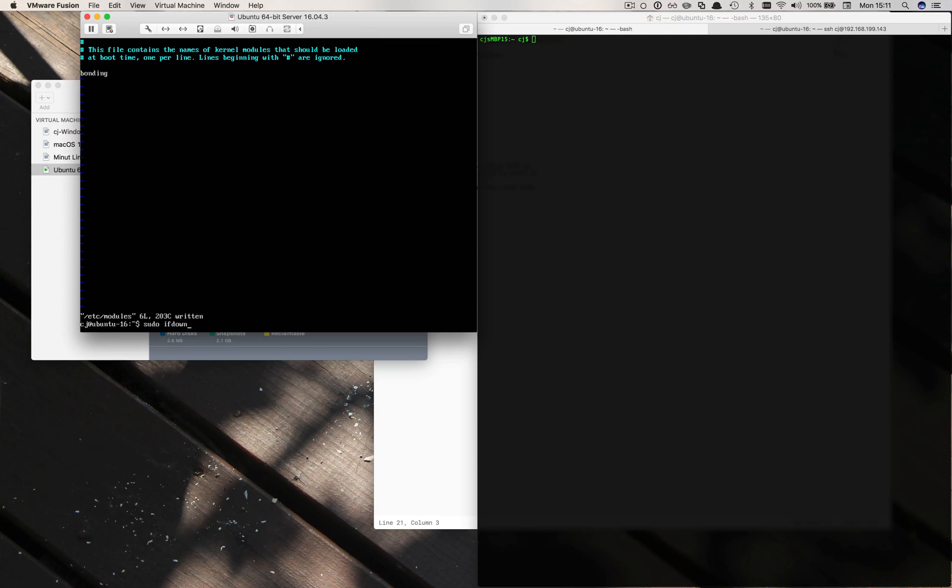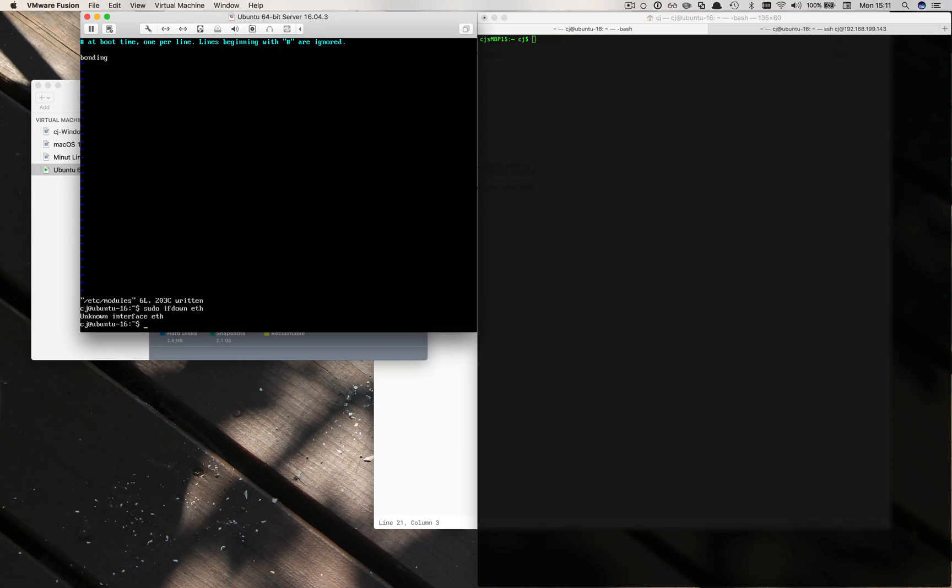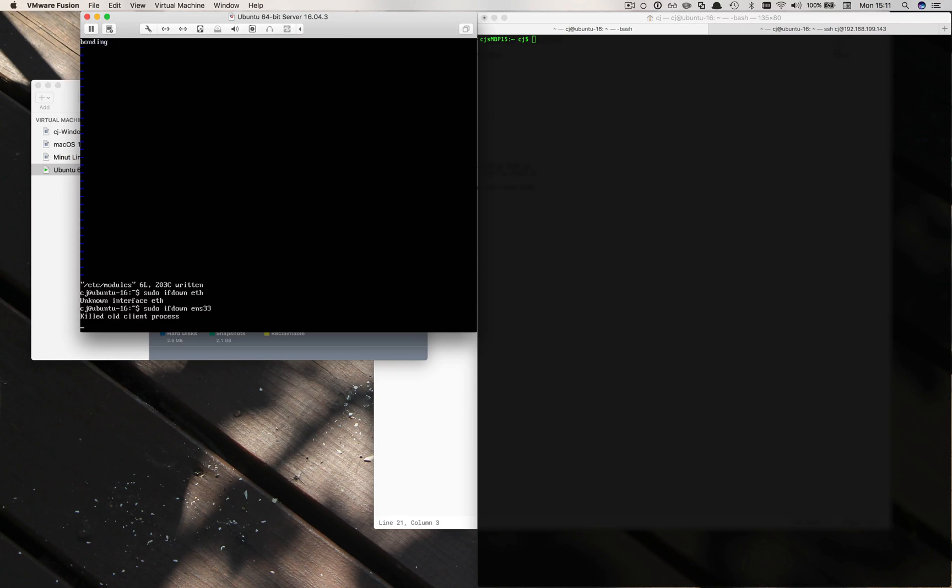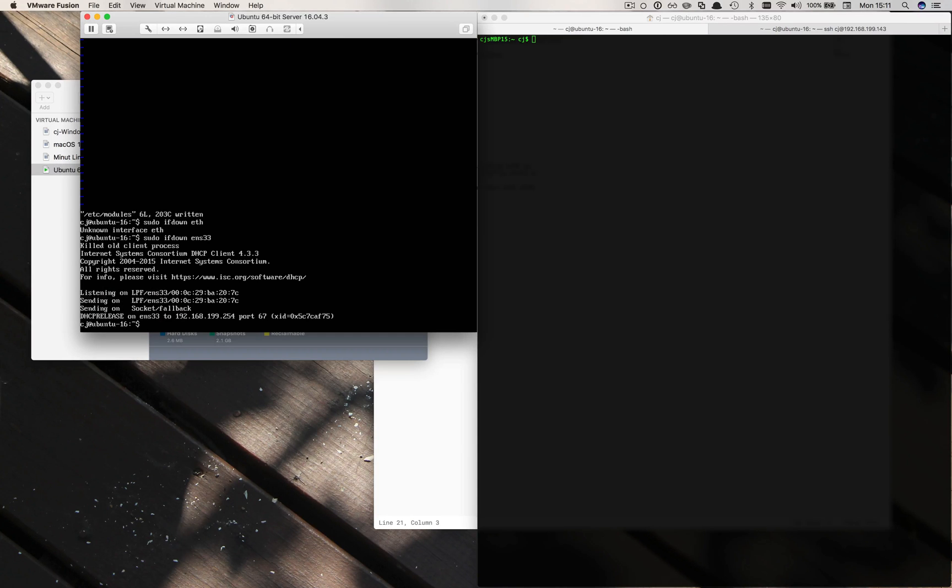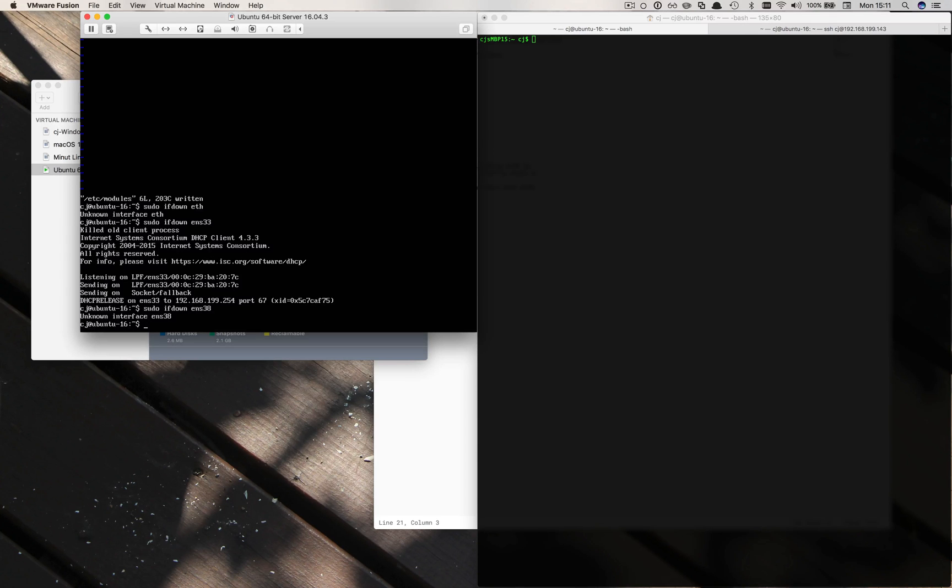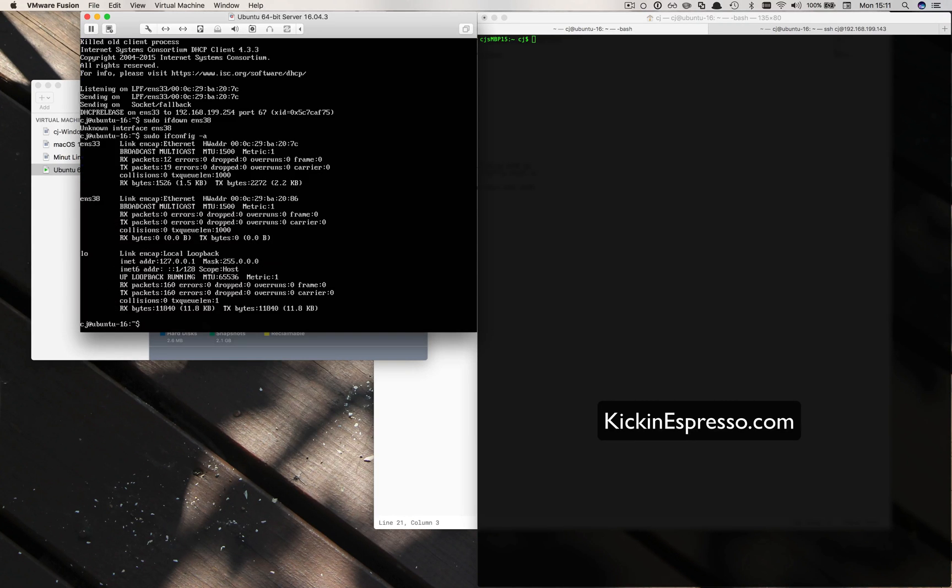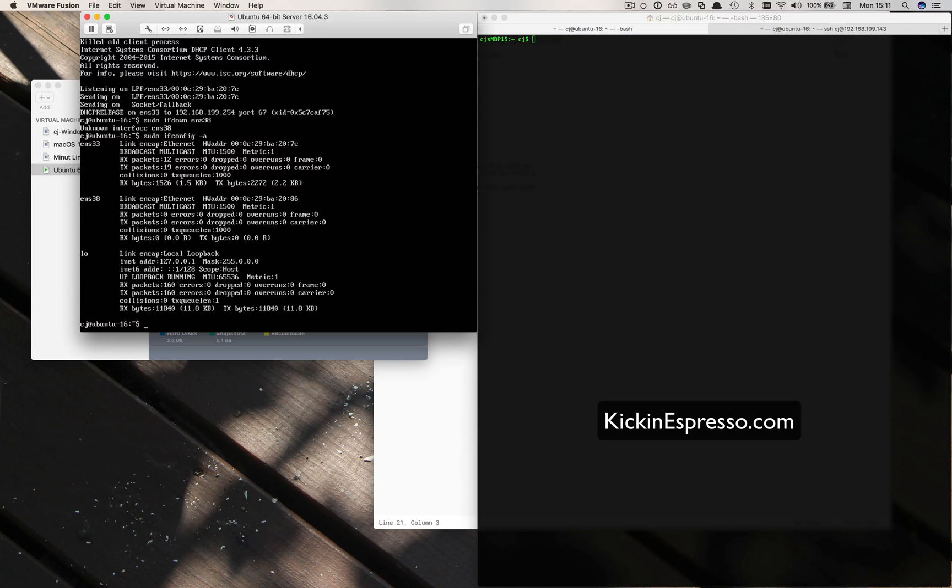Then we should be able to do the next steps. Sudo ifdown. We have an unknown bonding interface there, that's fine. Actually what it should be is ens33 is the one. Kill all DHCP process socket feedback. So we have that and then we should have ens38 as well.